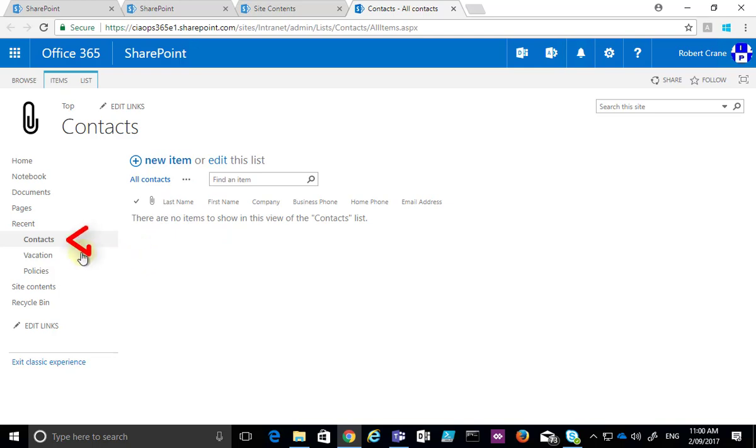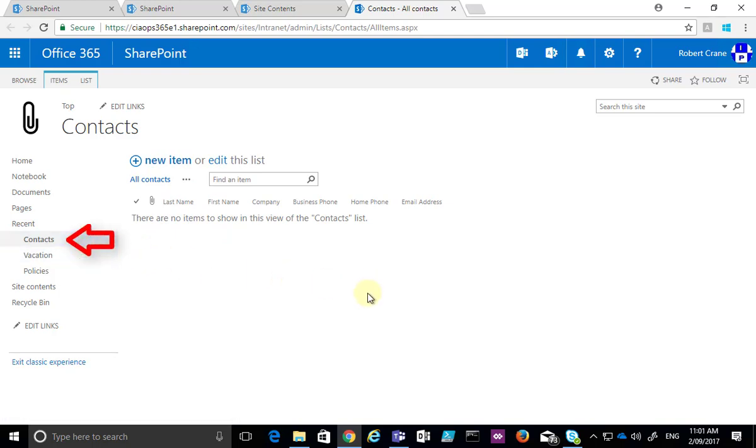The contacts list we created will also appear on the left-hand side in the Quick Launch menu, and we can always navigate back to it if we need to.